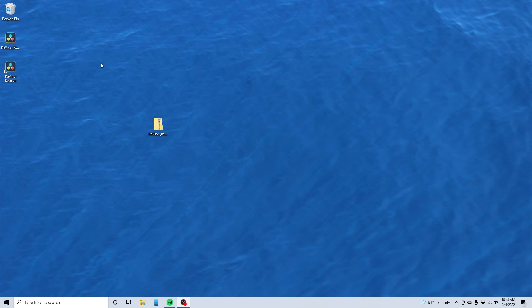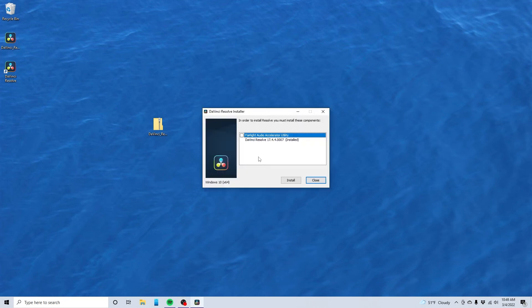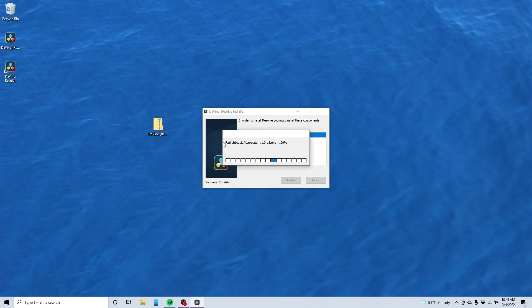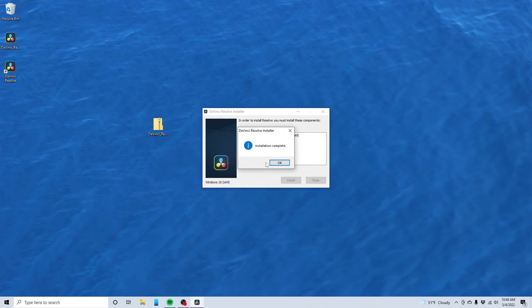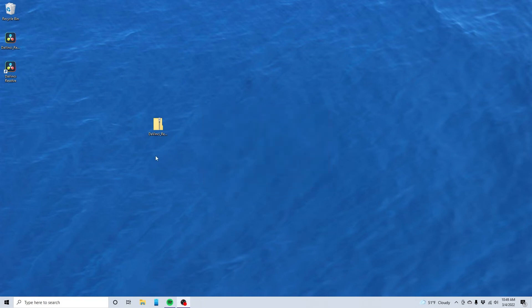I've restarted the computer. Let's see what this does. In order to install, you must install these components. All right, fine. We can do that. Install complete. Fantastic.